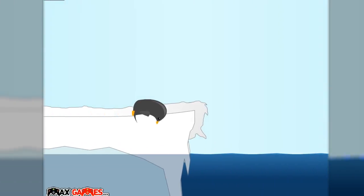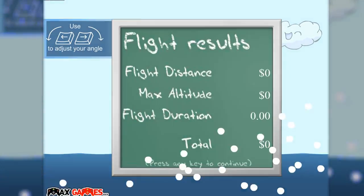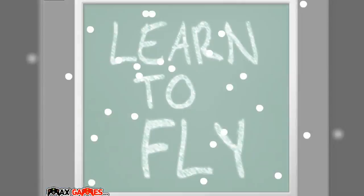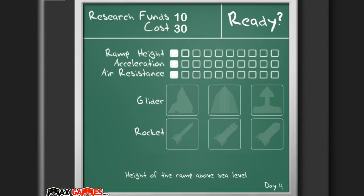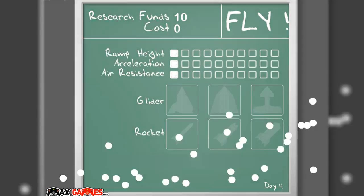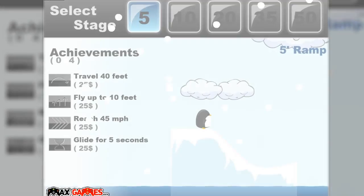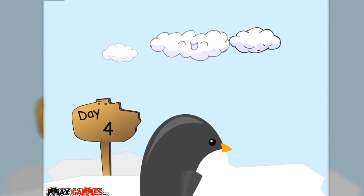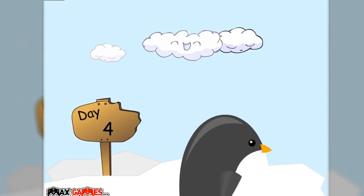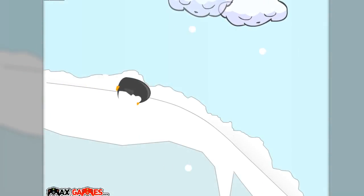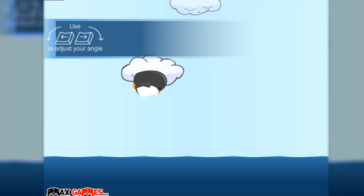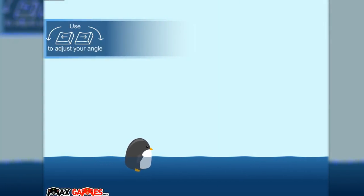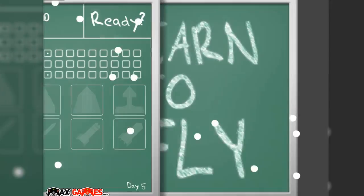To adjust your angle. What, I've instantly lost. How do I do it? Do I, okay, so what should my angle be like this? No. Okay, maybe I should go lower instead of reducing my belly. So the height of the ramp above the sea level will make me go faster because I will go down a higher ramp. A cleaner surface provides faster acceleration and reduced air resistance means less speed loss.